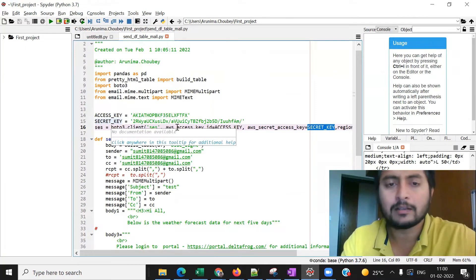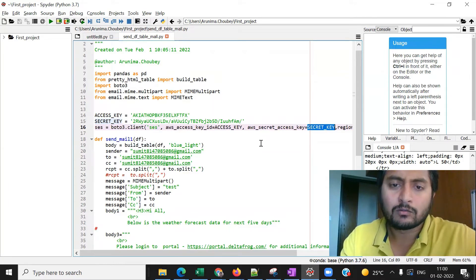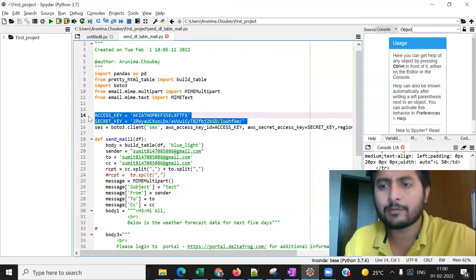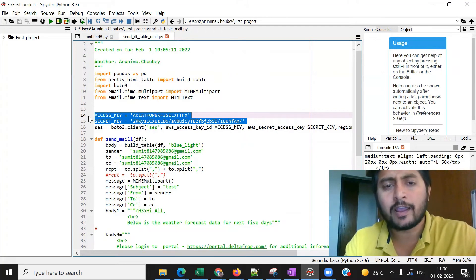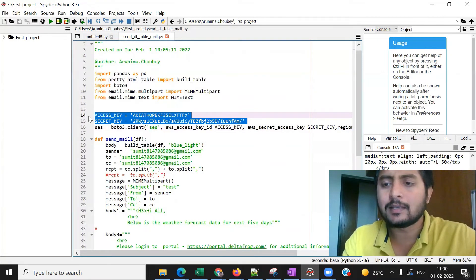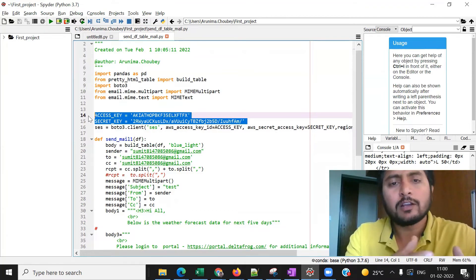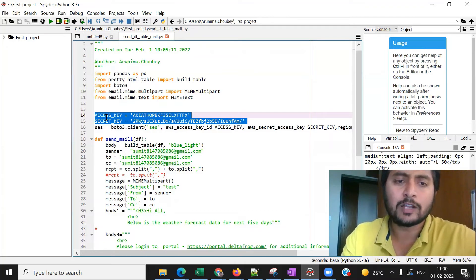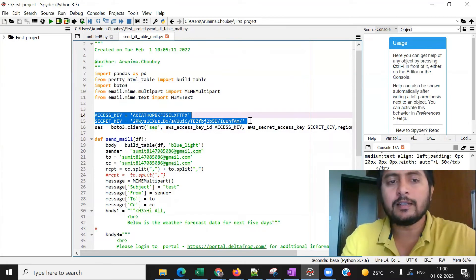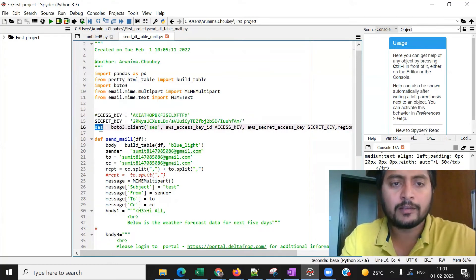Writing access key and secret key directly in code is very bad practice. In production or at your company, you should store them in environment variables, a configuration file, or use AWS Secrets Manager, which AWS provides to manage secret keys. There are multiple ways to use credentials securely — I highly recommend you do not hardcode access key and secret key like this.